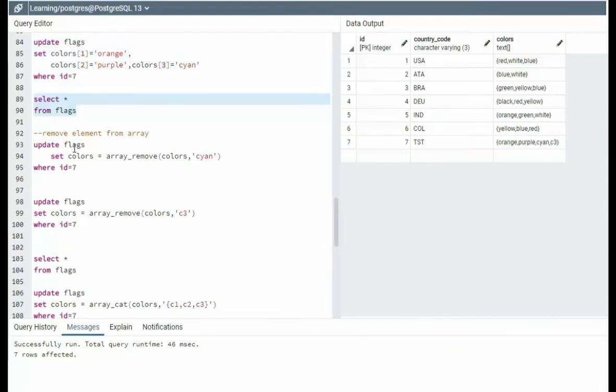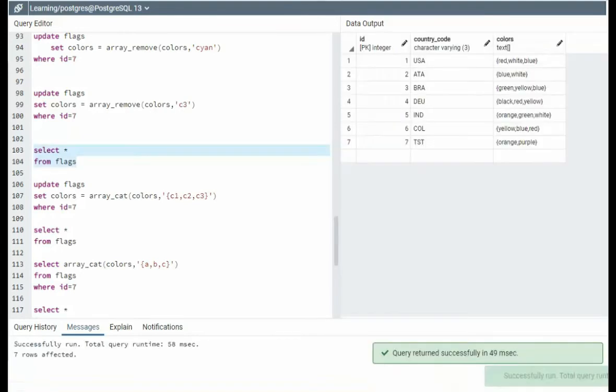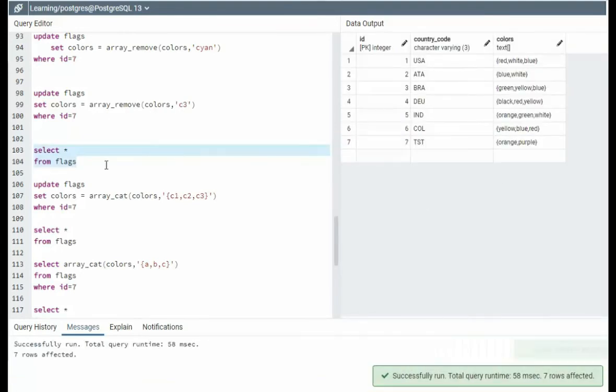94. I'm going to remove cayenne from that list. Array remove. Notice I'm doing the update statement. 98. Update flags, set color, array remove C3. C3 gone. We're back to orange and purple.